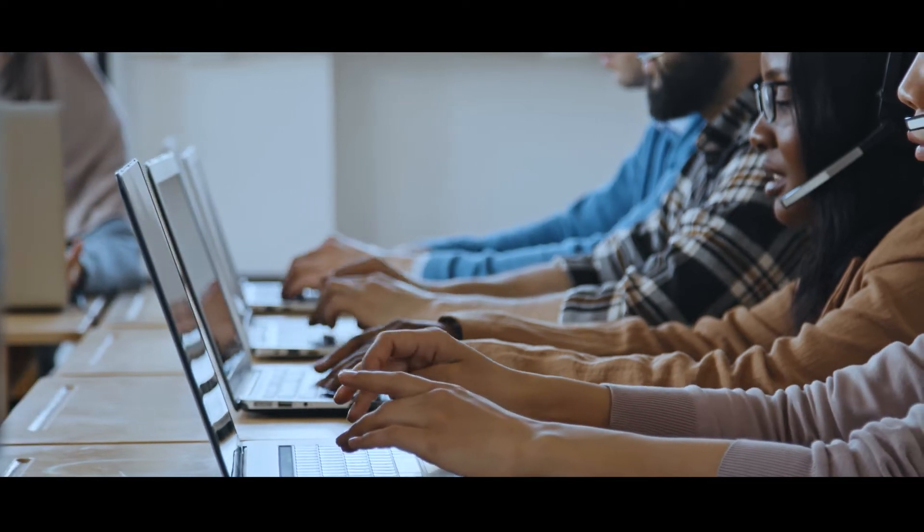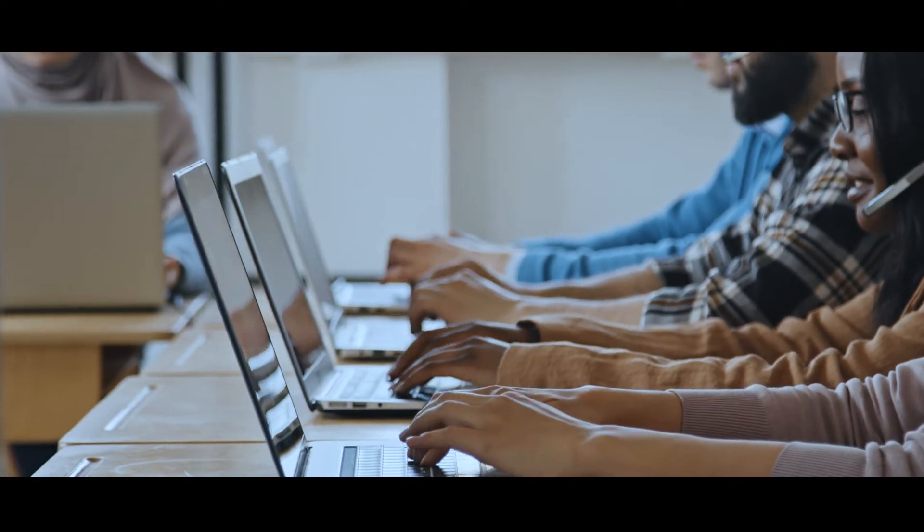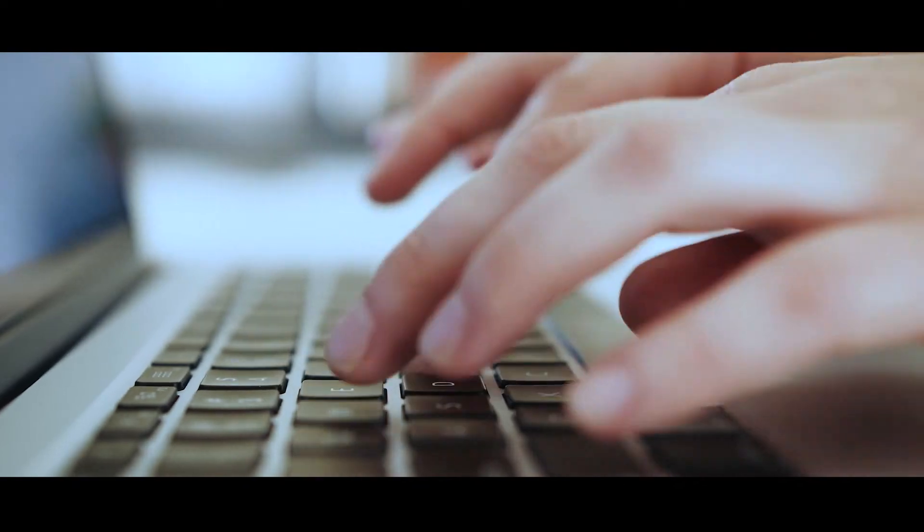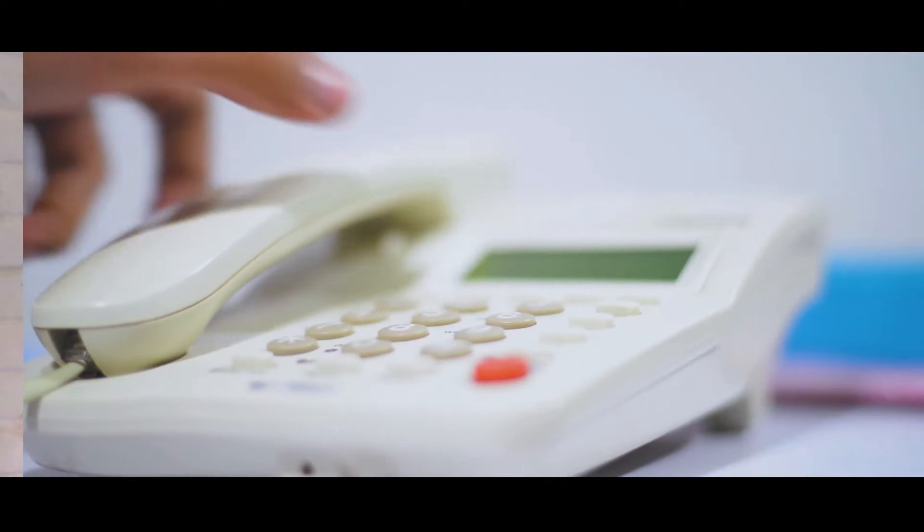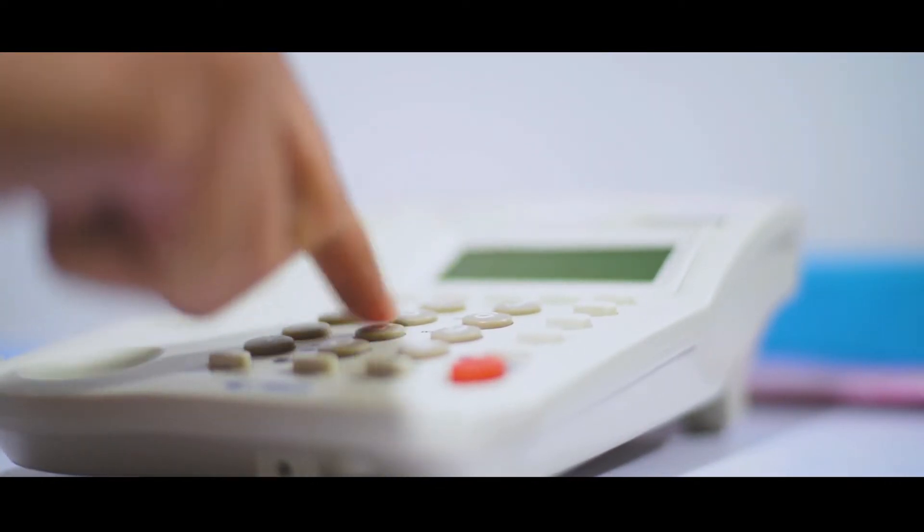What if your agents had all the information they needed to answer customer questions at their fingertips? What if they didn't have to constantly switch tabs to your order management system or check in with your warehouses for updates?